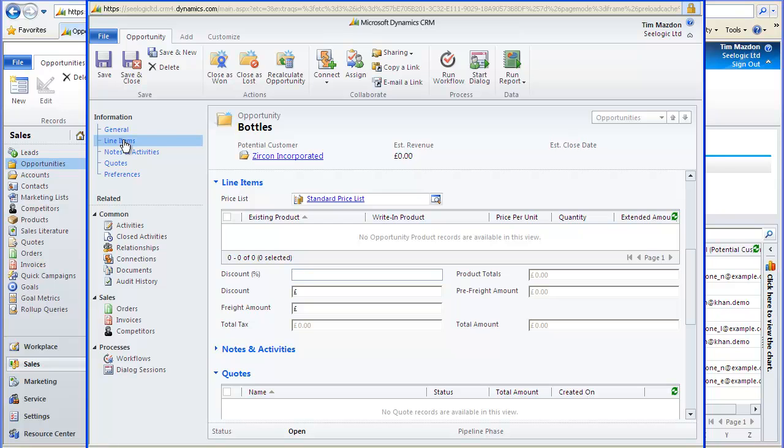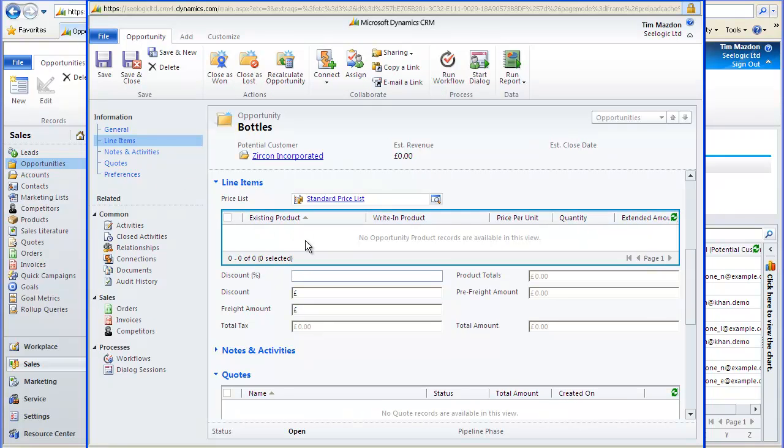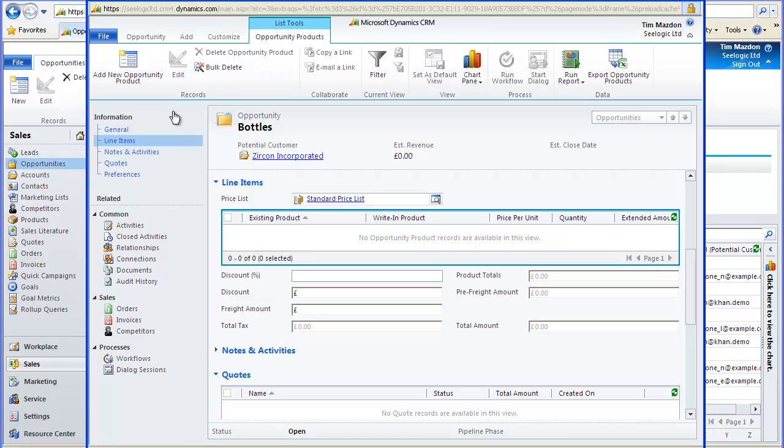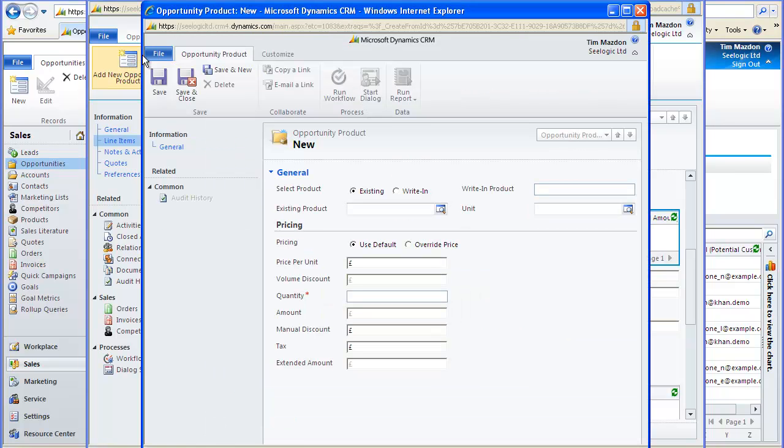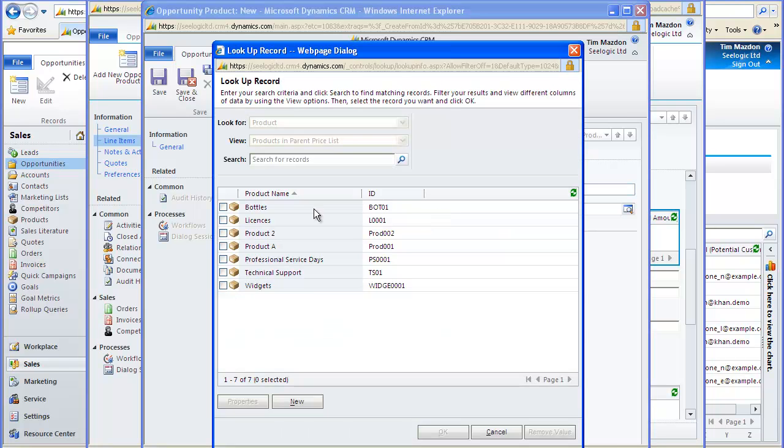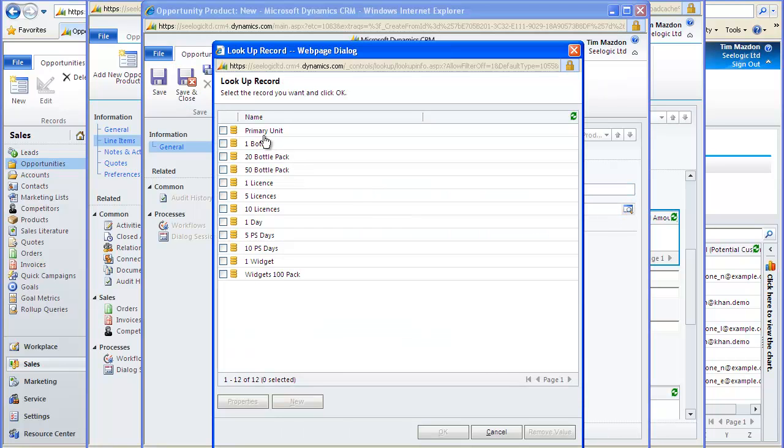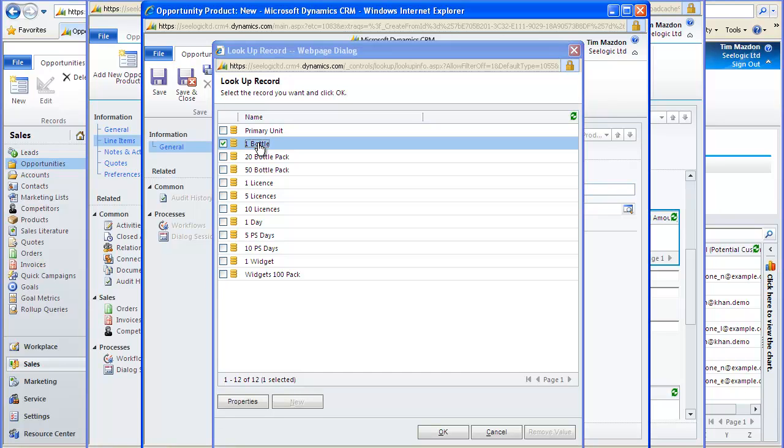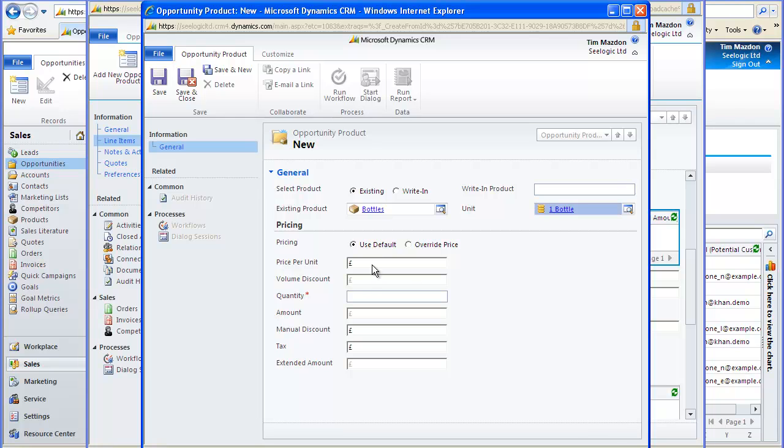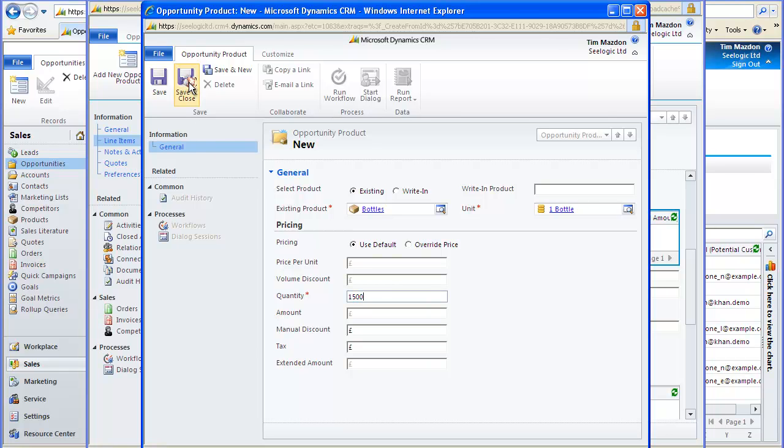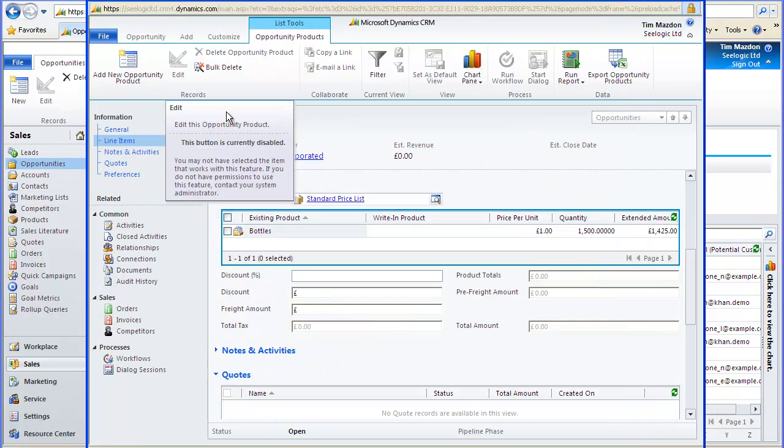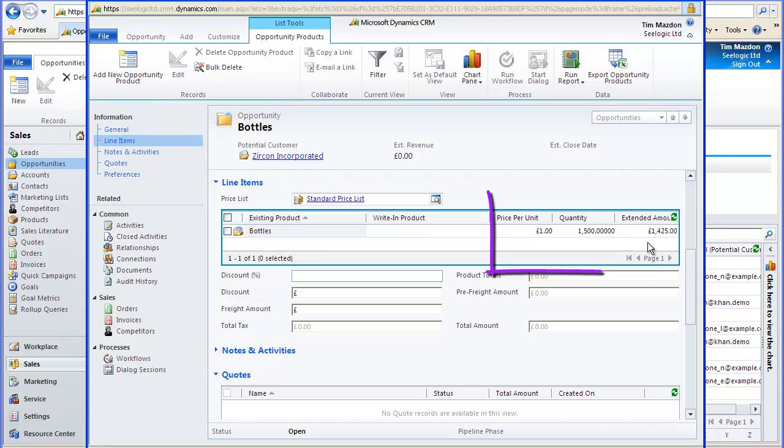Looking at this opportunity, I'm now able to select my bottle product. And I will enter a quantity of 1,500. Once I've saved and closed, because I've entered a quantity of 1,500, it has automatically calculated a 5% discount.